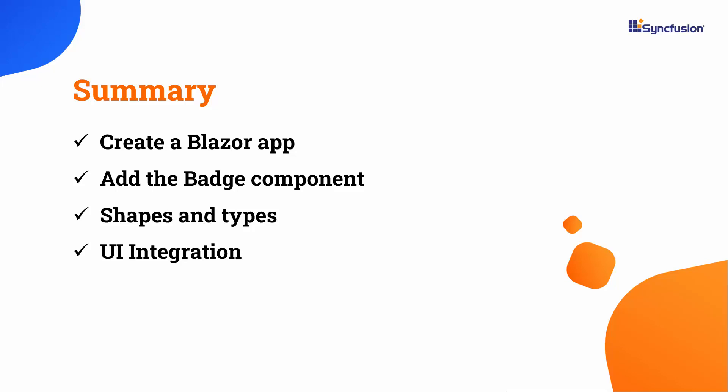If you want to see a working example of this content, download it from the GitHub link in the description below. I have also provided a link where you can see if you qualify for a free license key to use our Blazor products through our community license. If you found this video useful, please give it a like and subscribe to our channel. Thanks for watching.